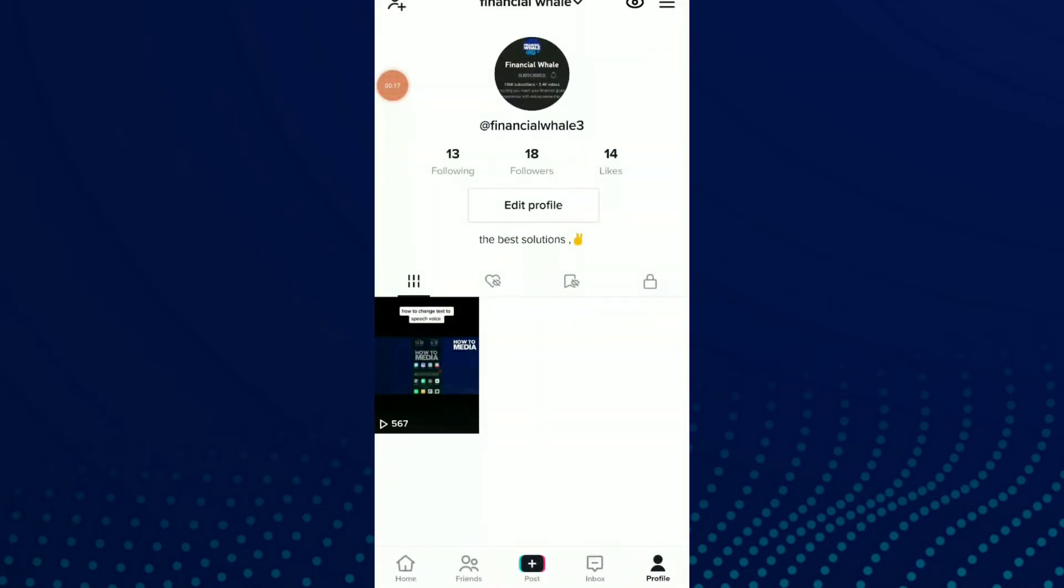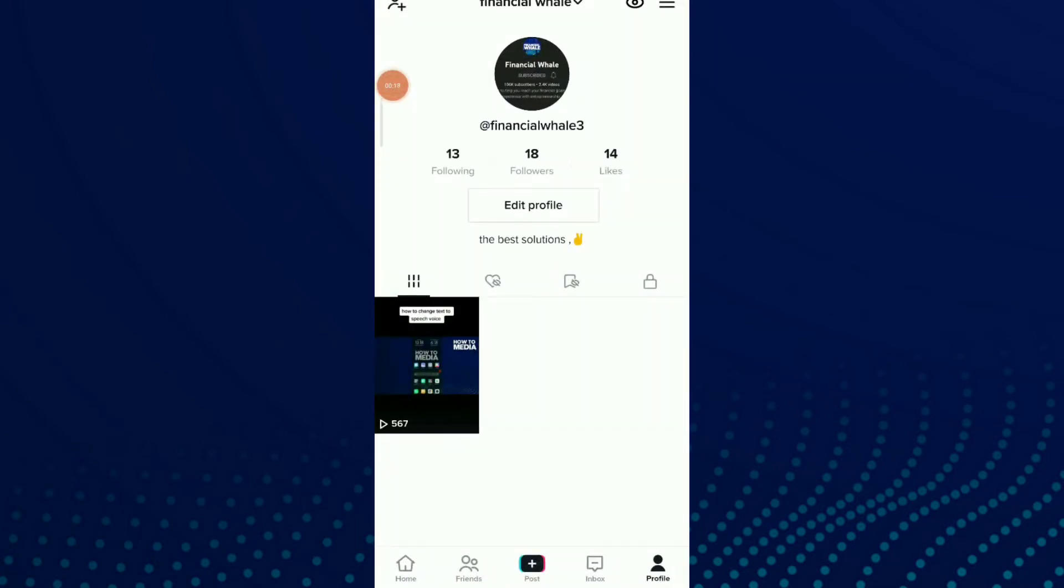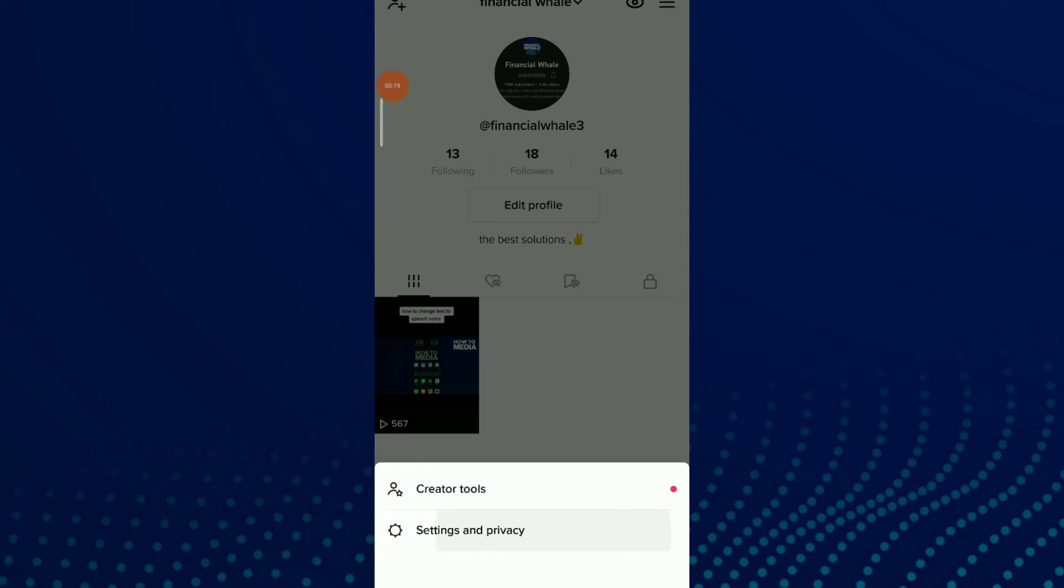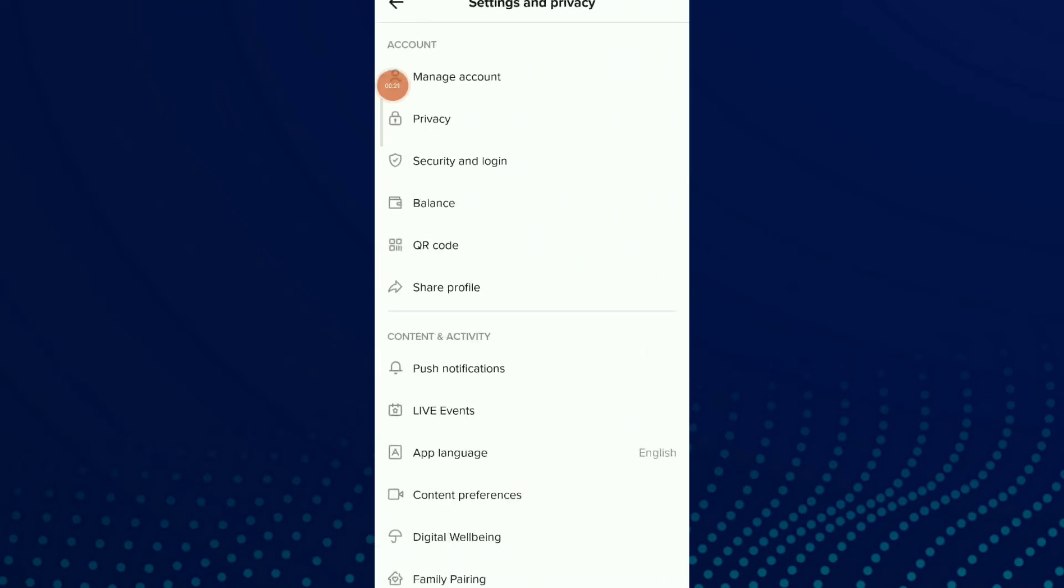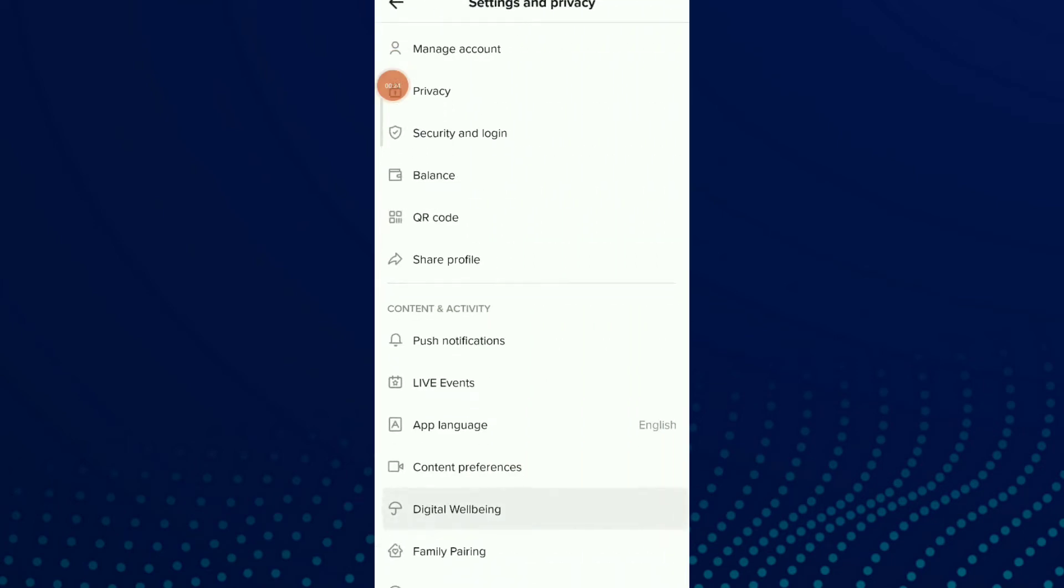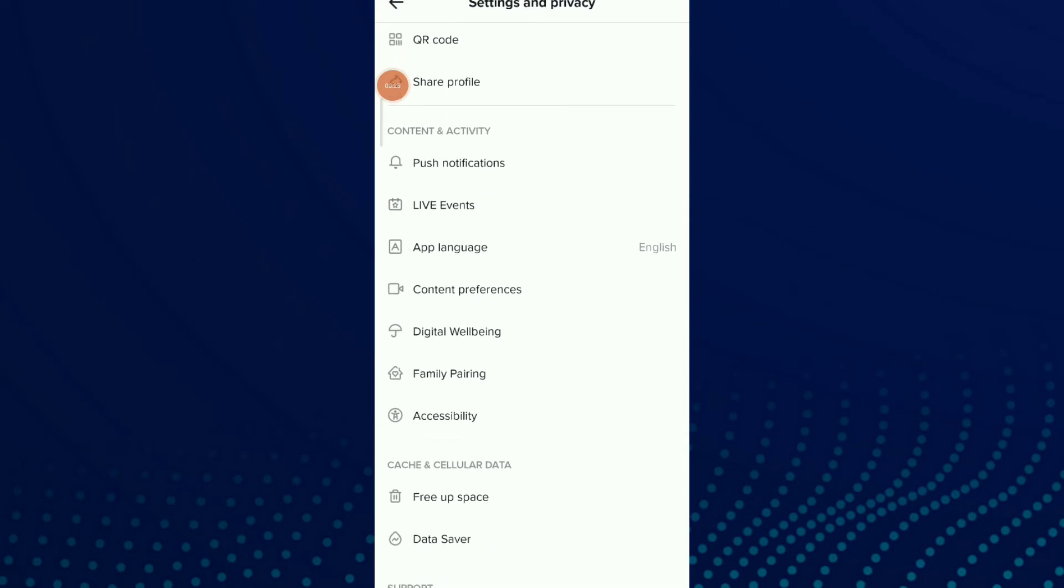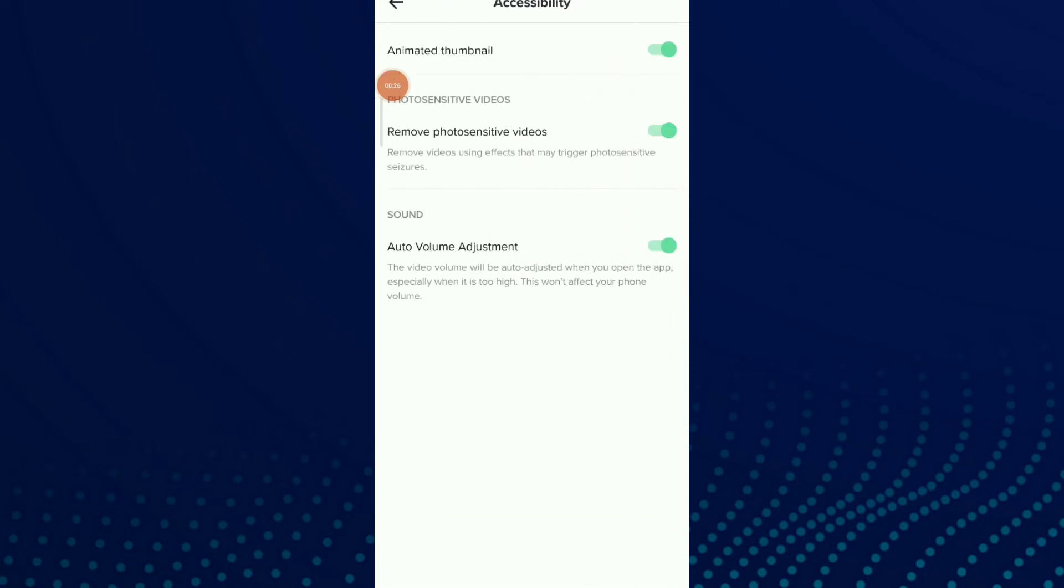TikTok app. Once you are in your profile, click on those three lines up there and click on Settings and Privacy. Now all you need to do is scroll down and click on Accessibility. You're gonna find Sound, and here